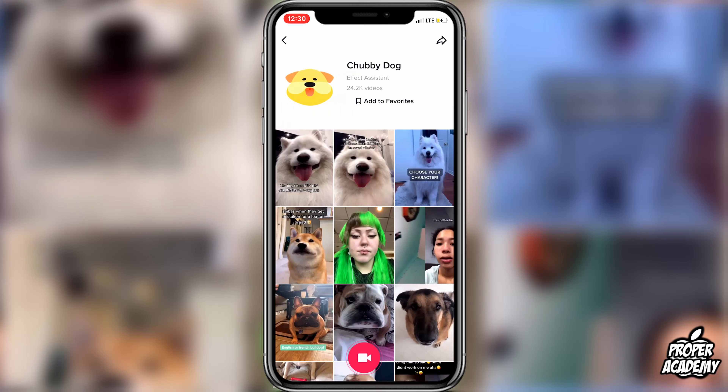Once you do that, you can click on add to favorites and then it'll be in your favorites tab on your filters when you go to make a new video on TikTok.